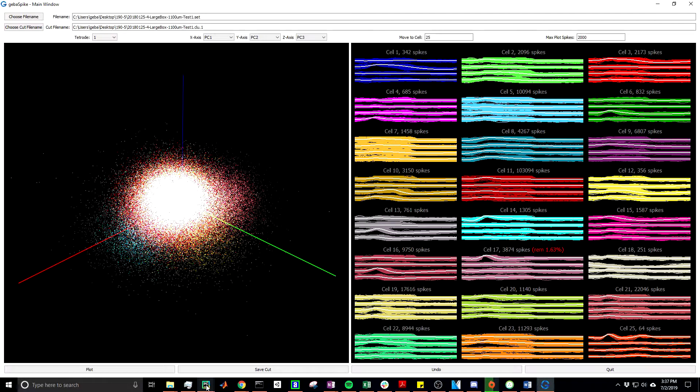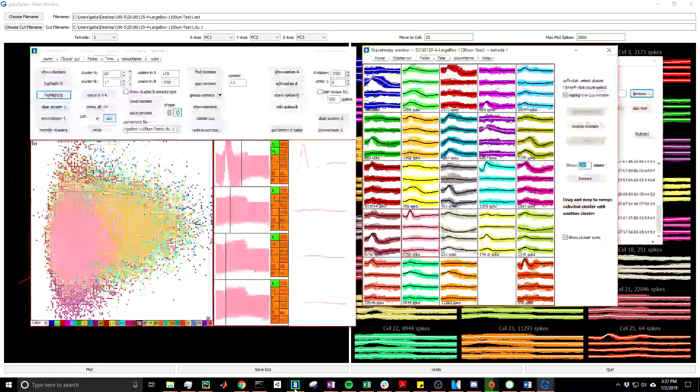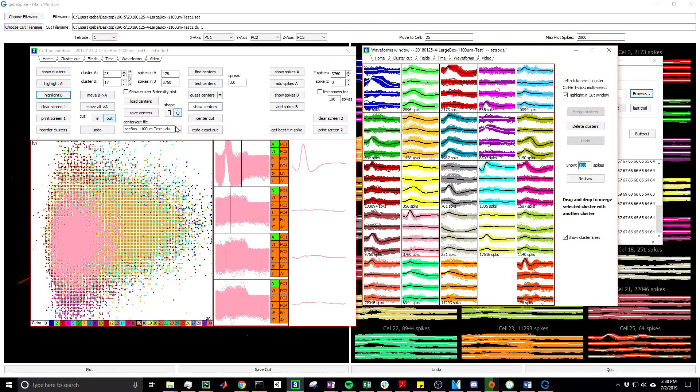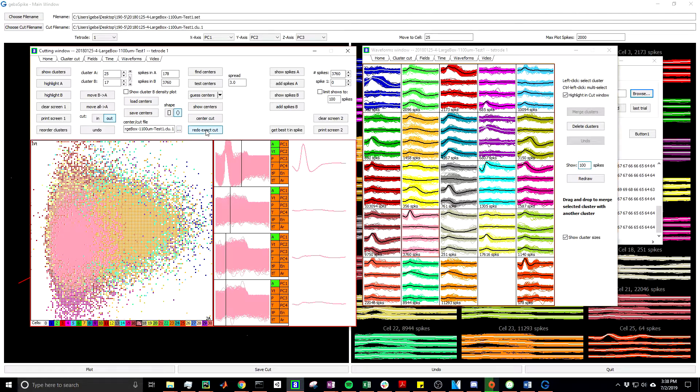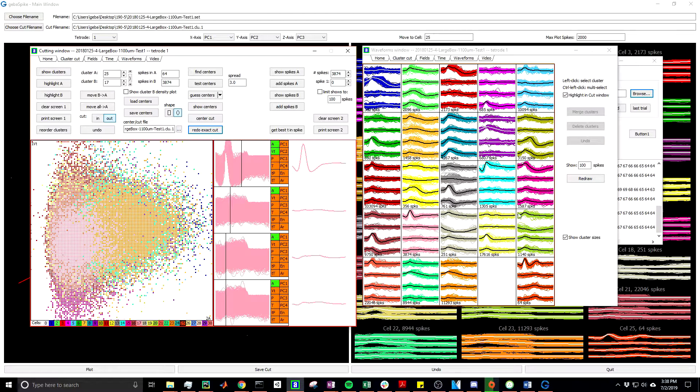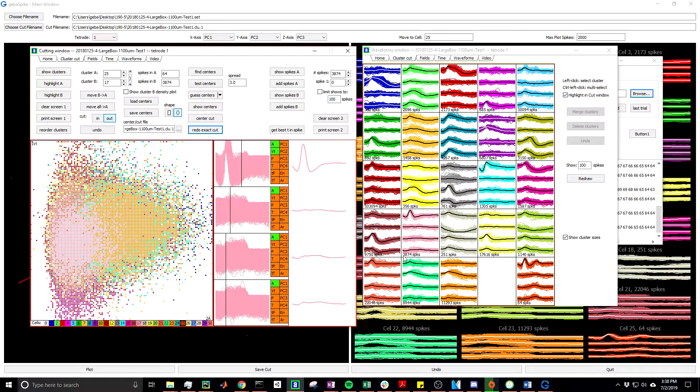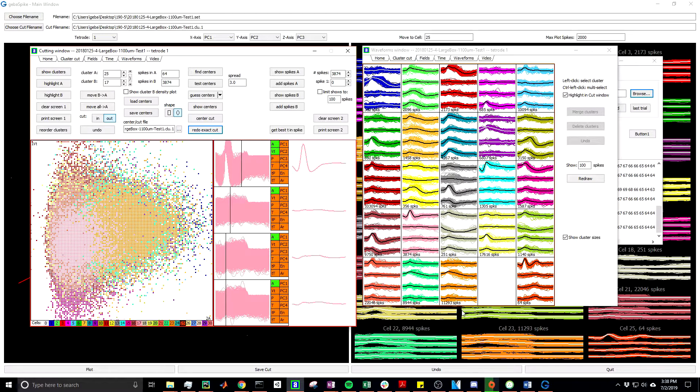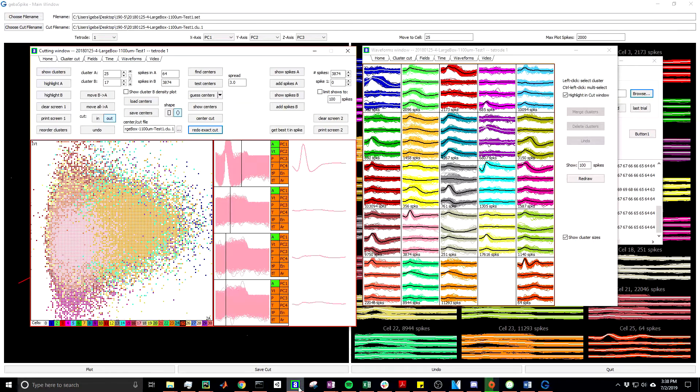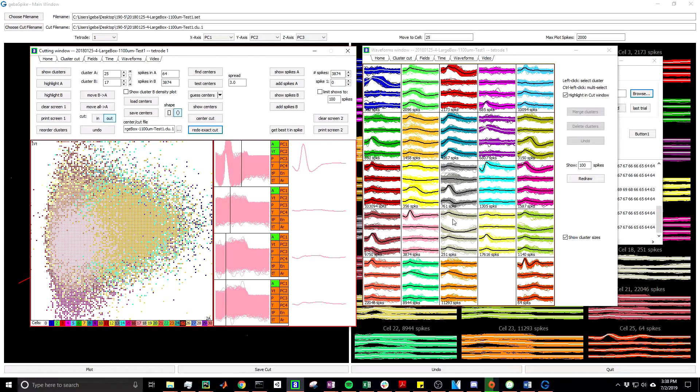Now if we go back to Tint, we can redo exact cut. Now these values here represent exactly what was done in GebaSpike. We see that cell 25 has 64 spikes here and also has 64 spikes here, 3874 in cell 17, 3874 in cell 17. So that is a brief example of how I go about it.